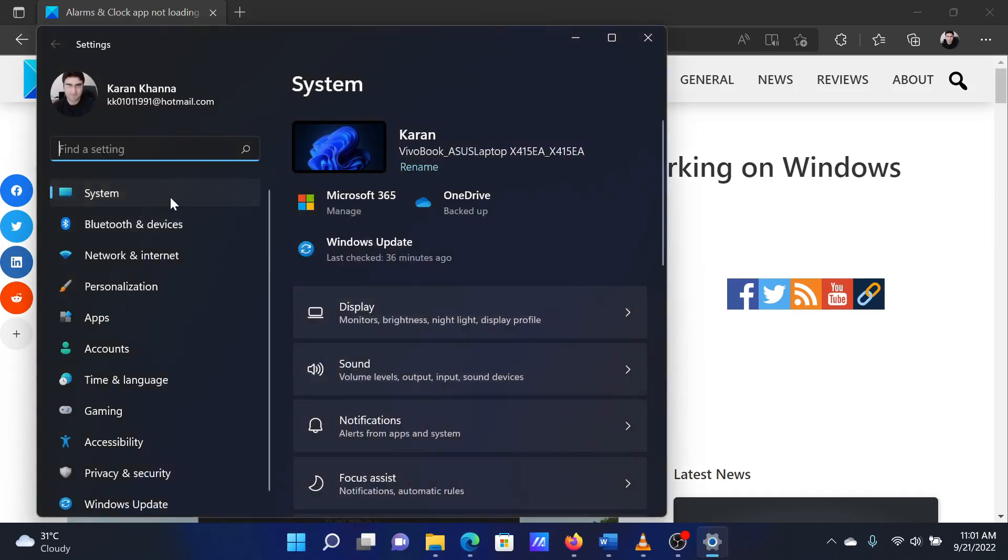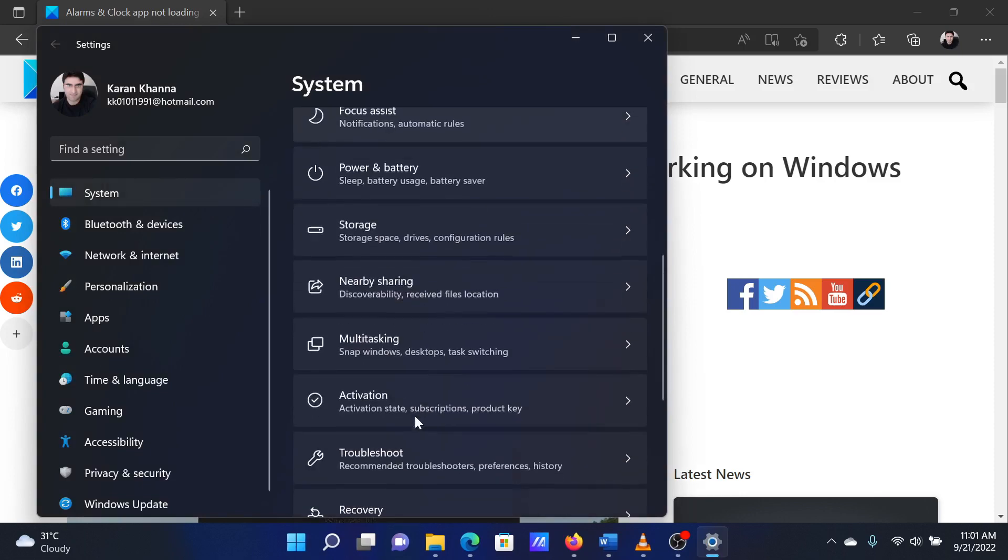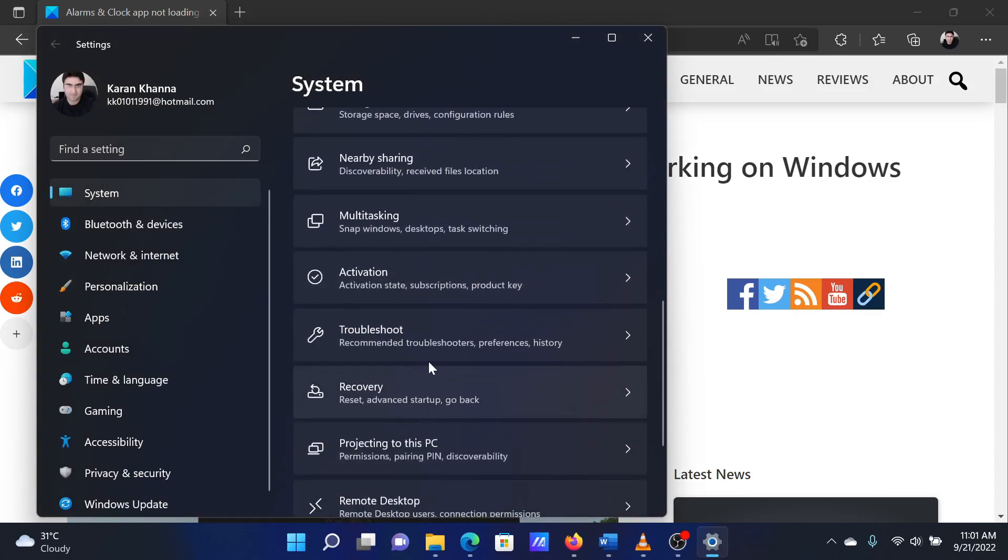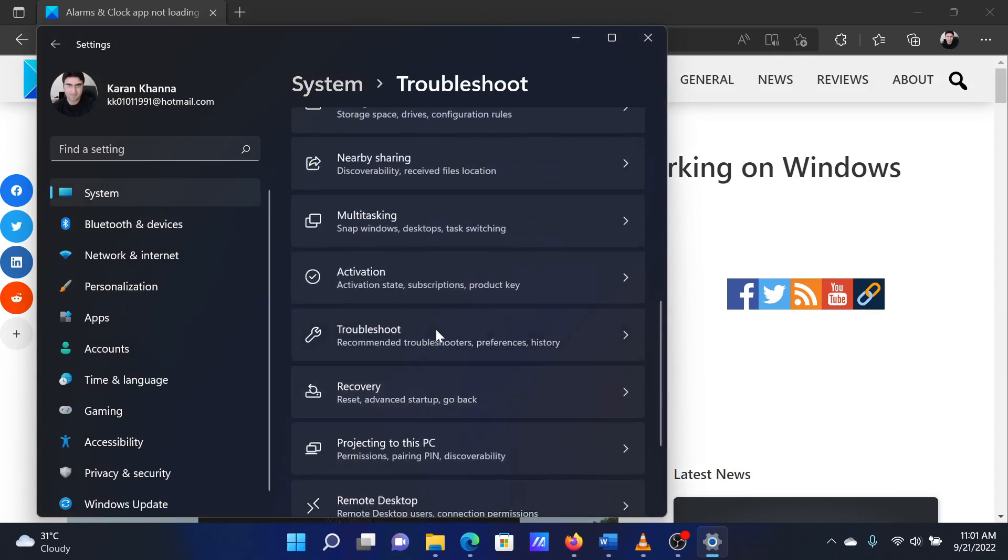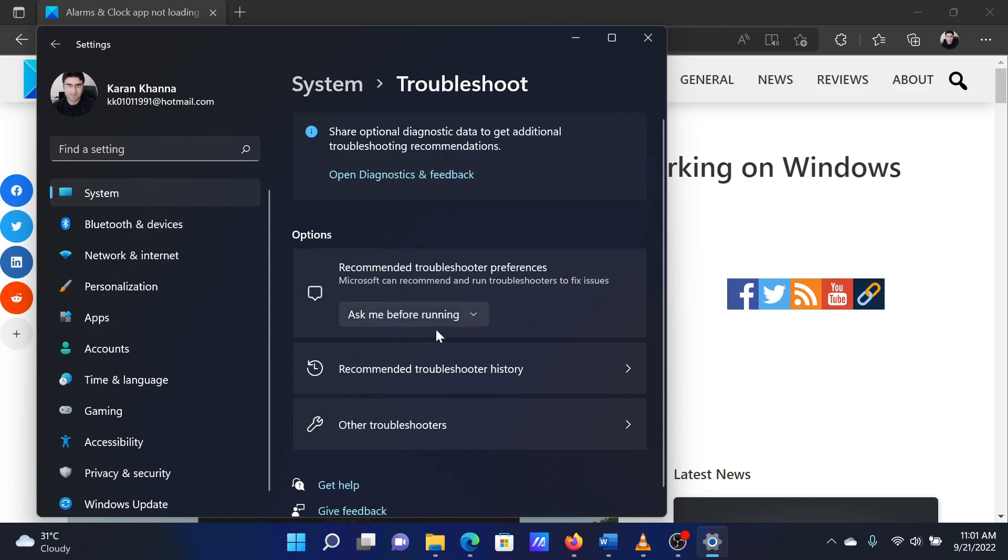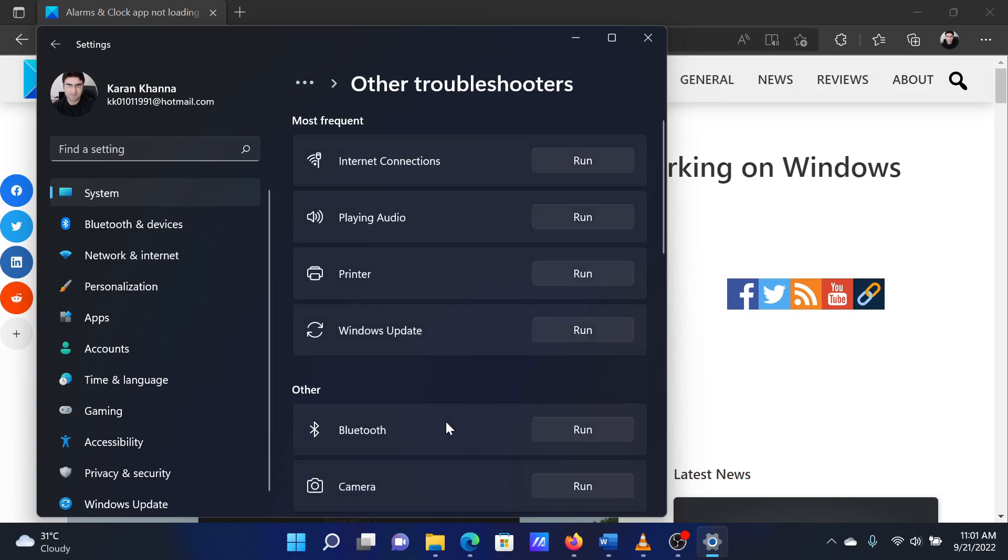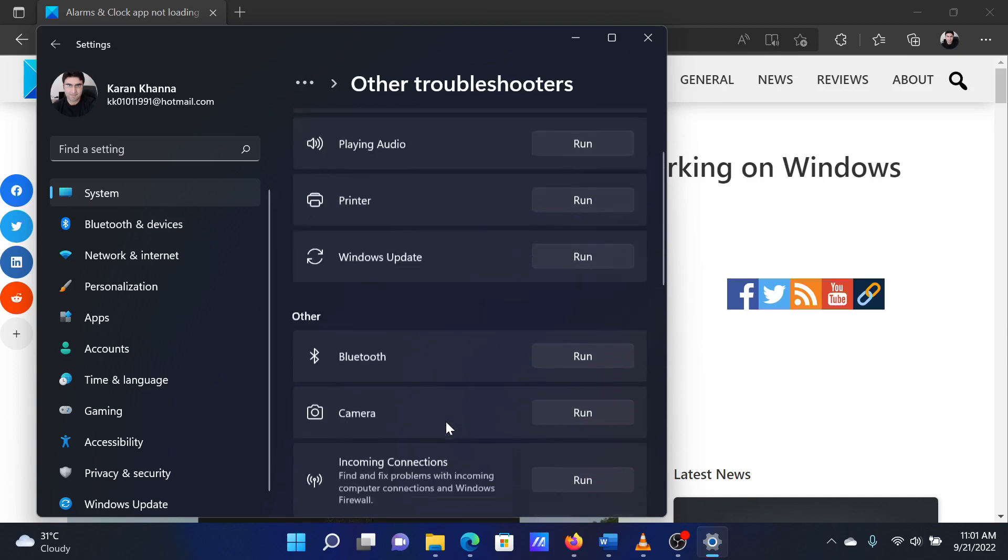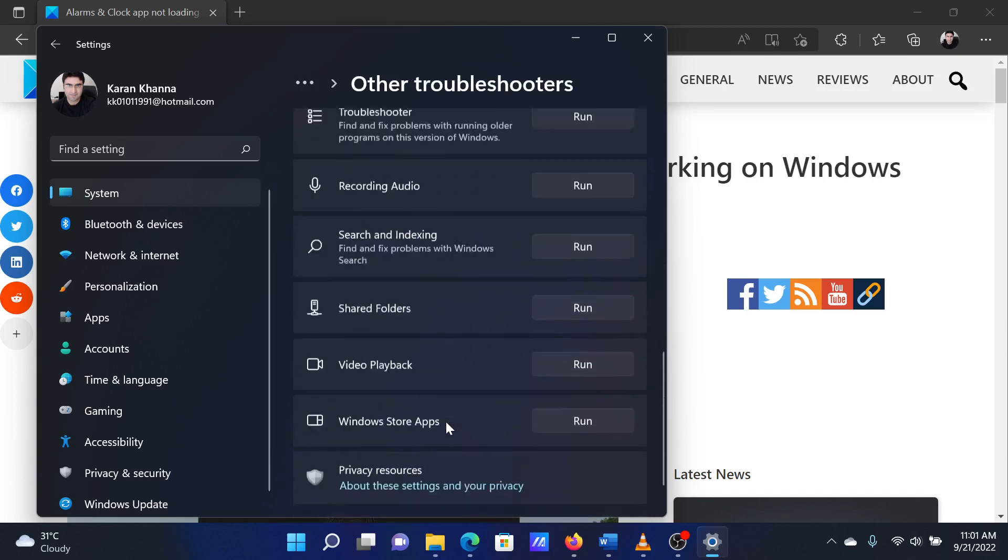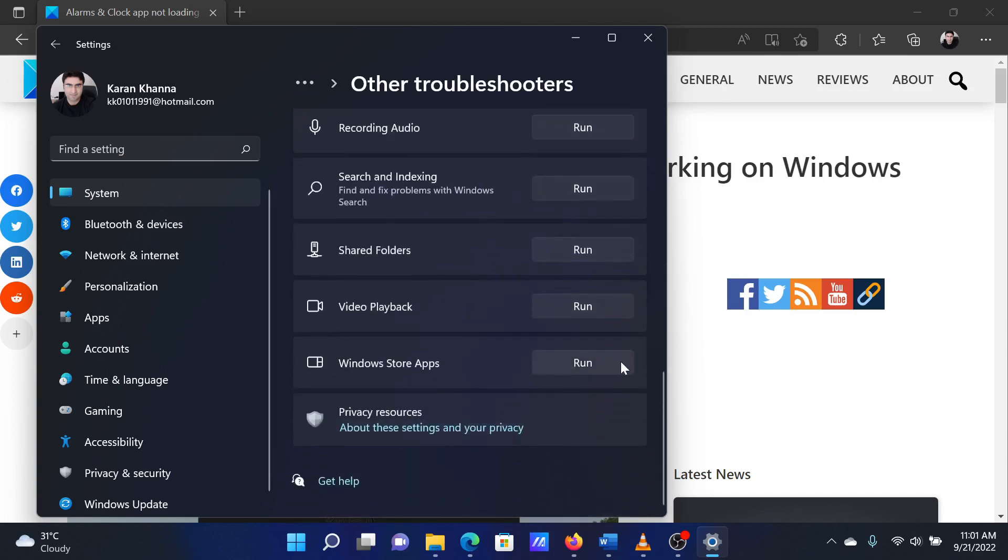In the Settings window, go to the System tab on the list on the left-hand side. In the right pane, scroll down to Troubleshoot and click on it. Now select Other Troubleshooters, scroll down to the Windows Store Apps troubleshooter, and click on Run corresponding to it.